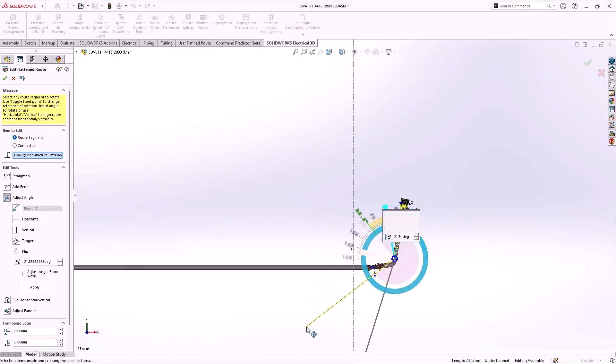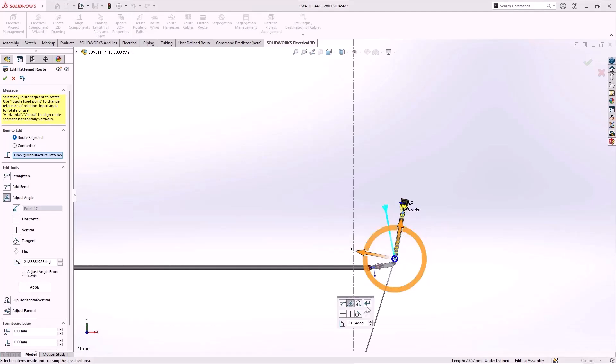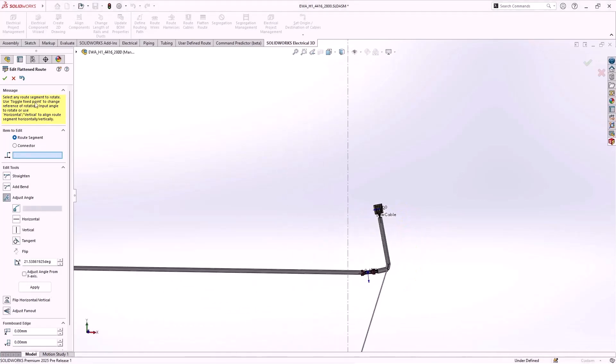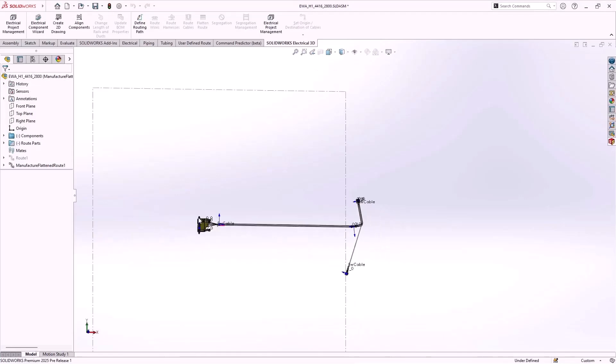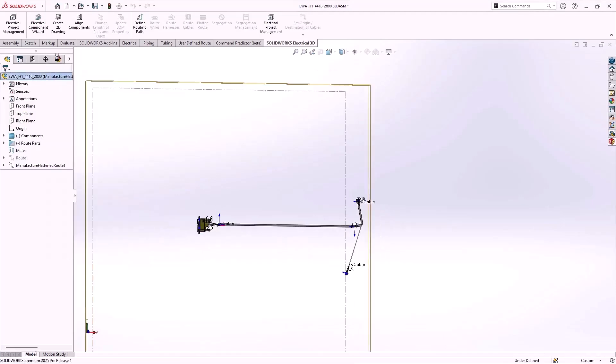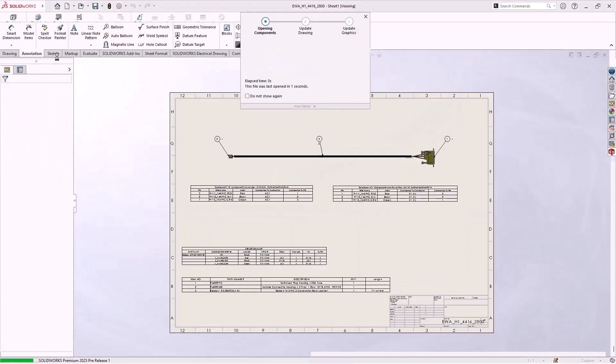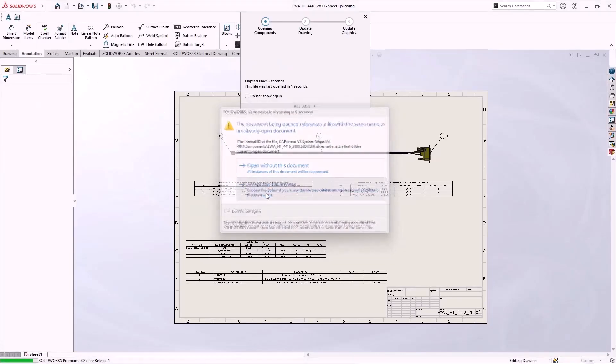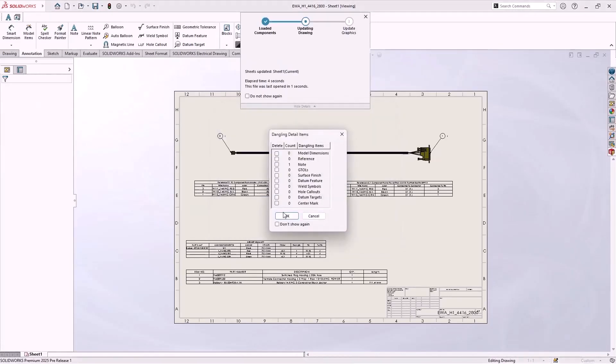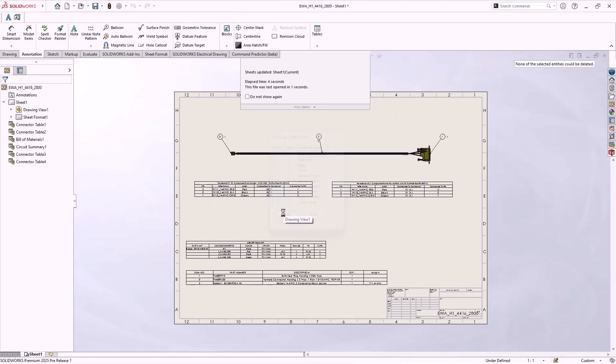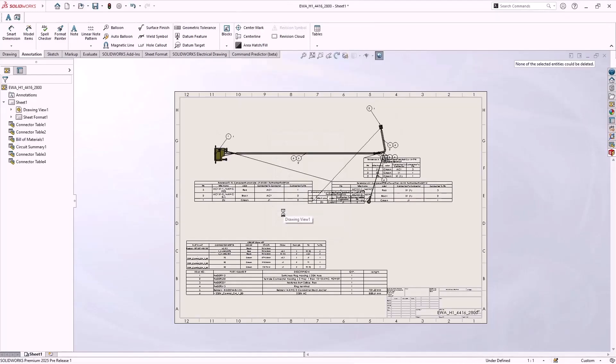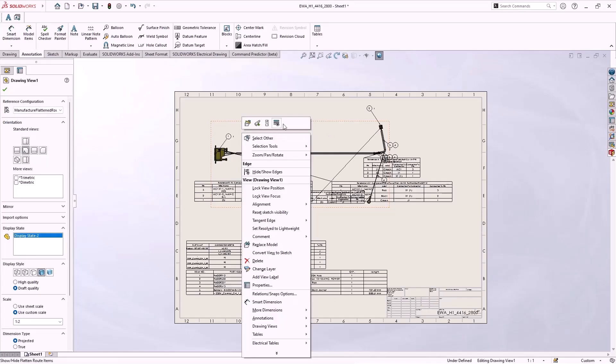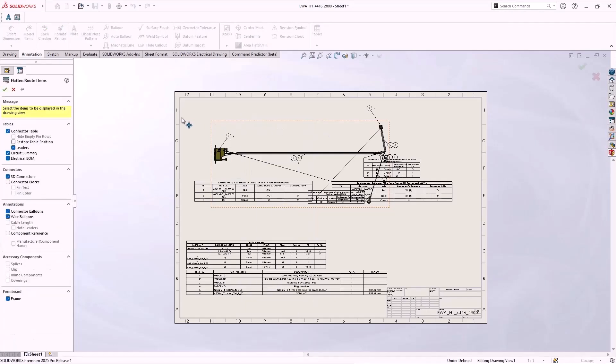Even with this significant change to the harness, the drawing updates better than ever. There have been continued efforts to enhance quality and consistency while working with flattened routes. 3D route changes such as deleting or adding segments, modifying segment length, add or delete connector, changing wires, should all properly update the flattened route and drawing without issue.